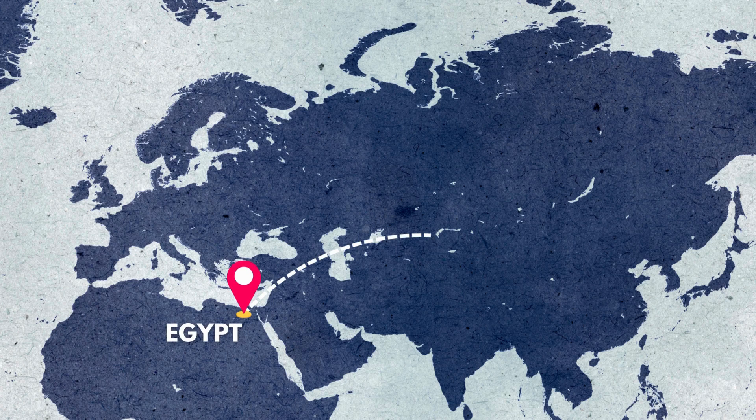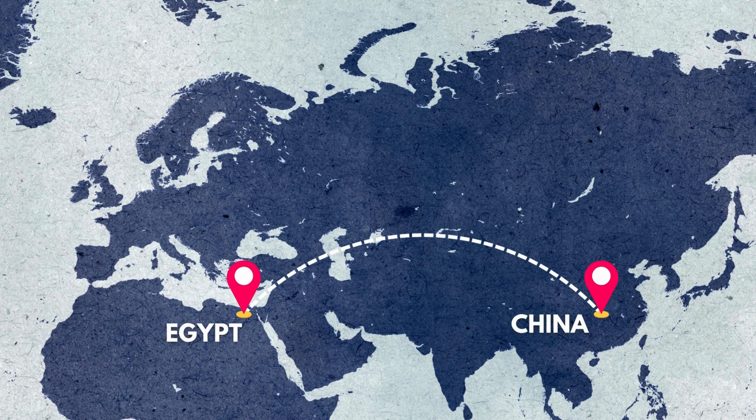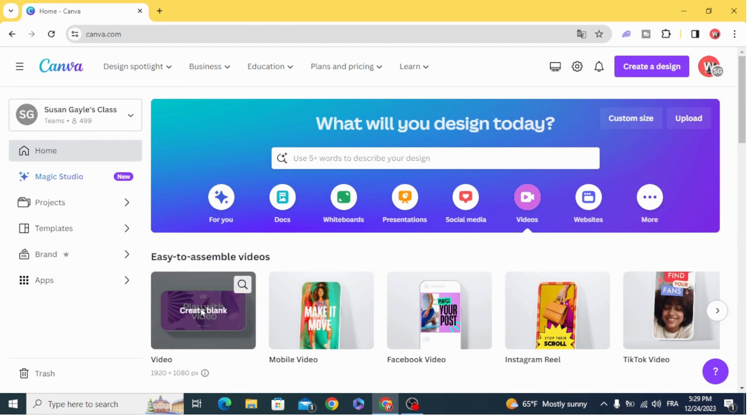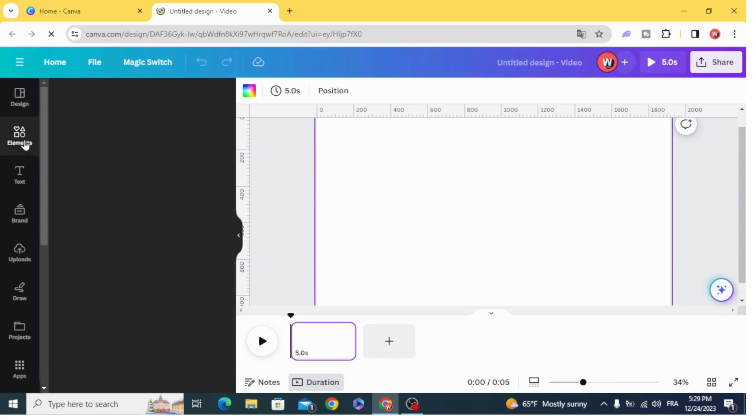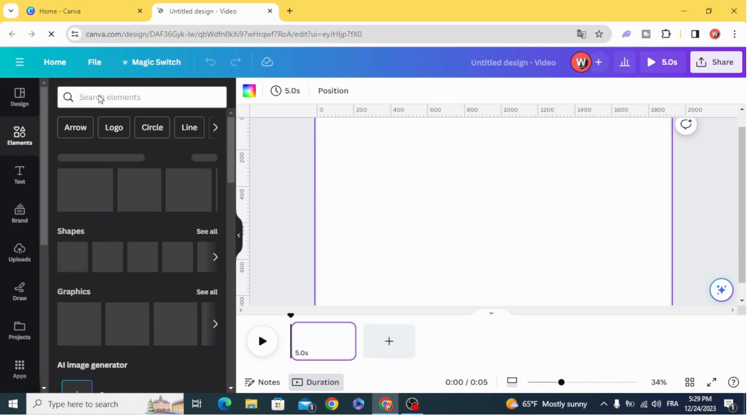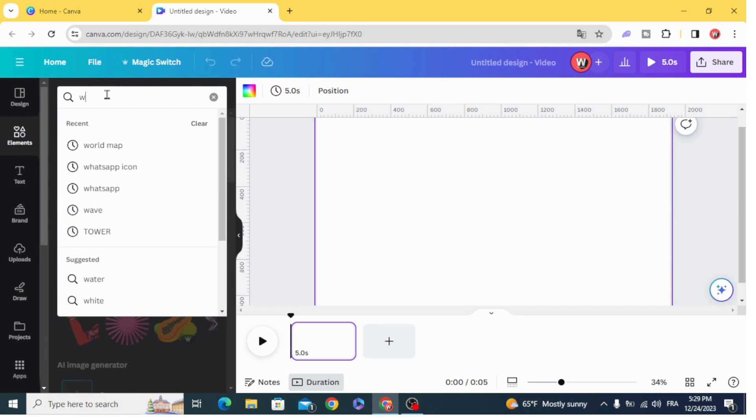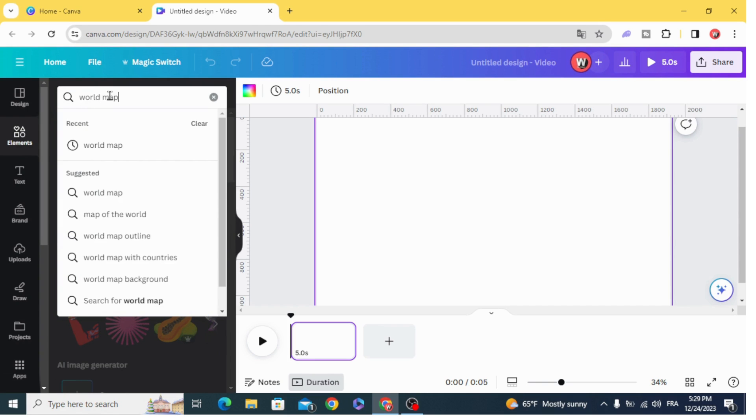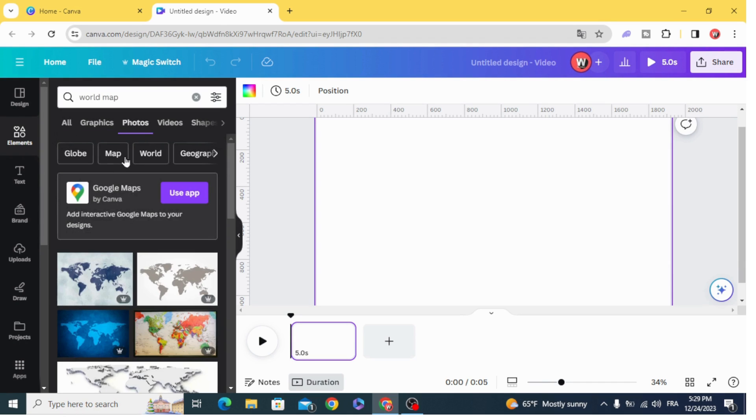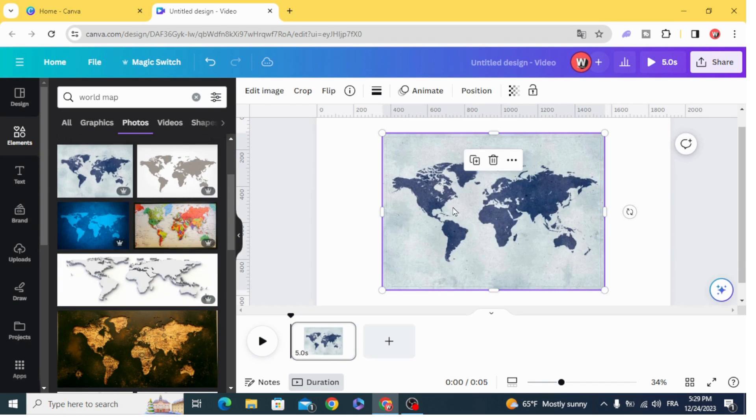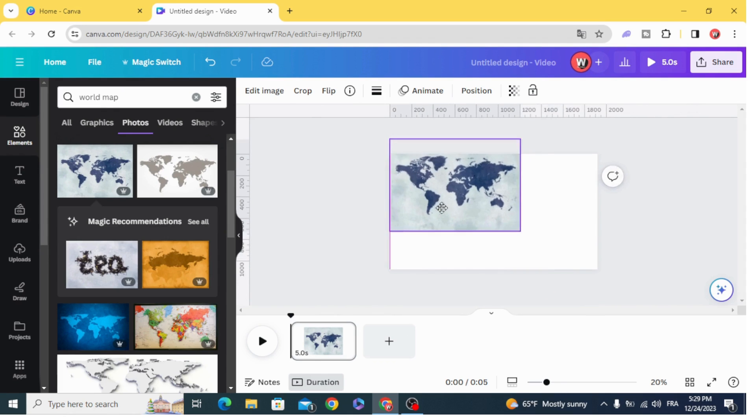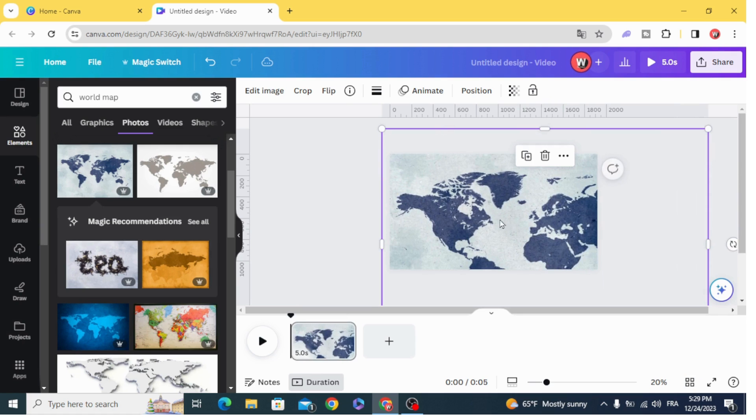Today I'm going to show you how to make a travel map animation. Go and open a video project, go to elements, and type world map, or just upload your own map. Let's use this one and resize it.